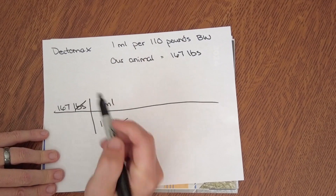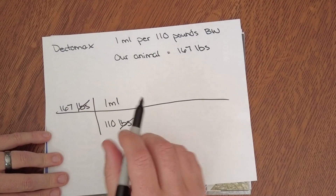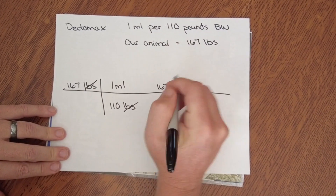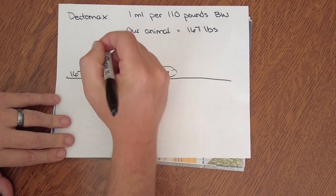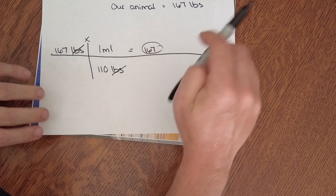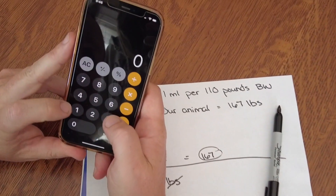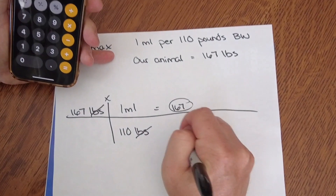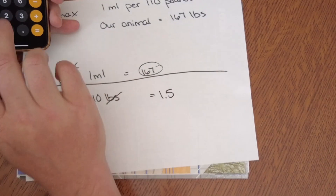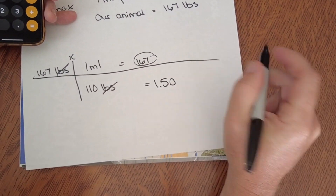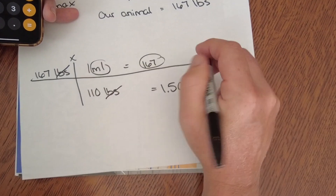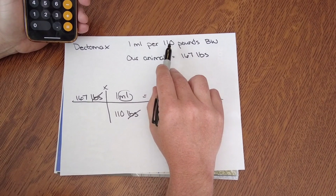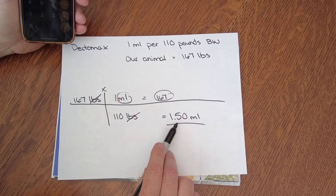Anything diagonal from each other I can eliminate. So I take 167, multiply it by 1, which gives me 167. Then divide by what's on the bottom: 167 divided by 110 equals 1.51. I'll round that to 1.50 milliliters, because that's the term I have left. So if I'm giving Dectomax at a rate of 1 milliliter per 110 pounds, and our animal weighs 167 pounds, I need to give 1.5 milliliters.